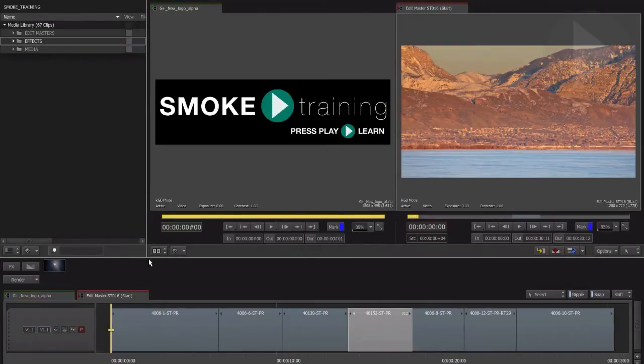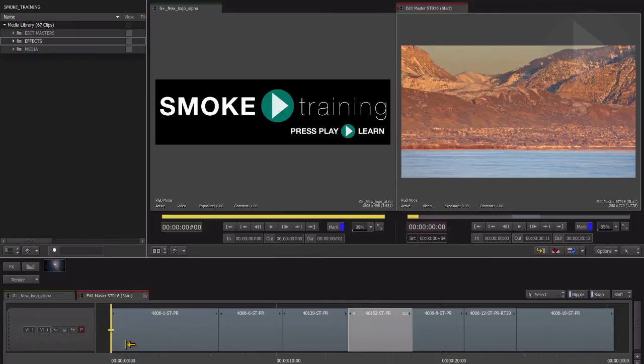In this series of tutorials, we will start exploring Smoke's node-based visual effects environment, which is called ConnectFX.